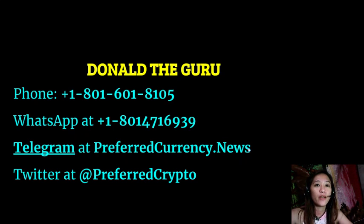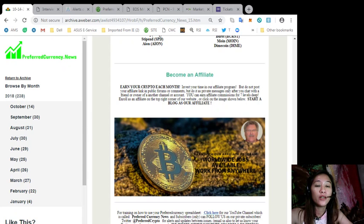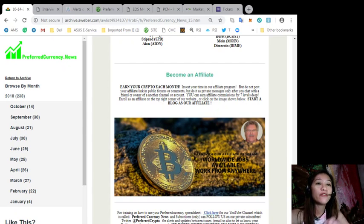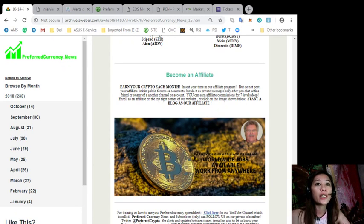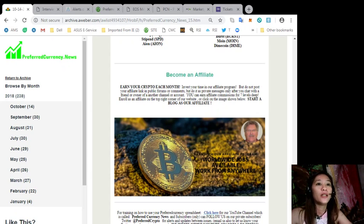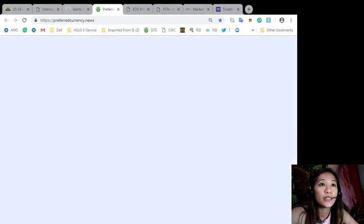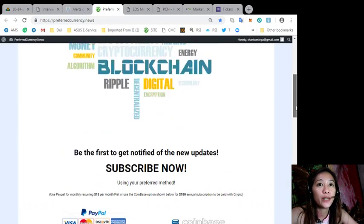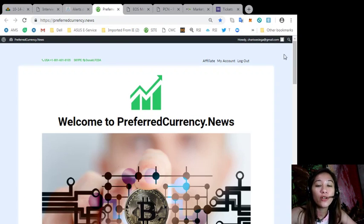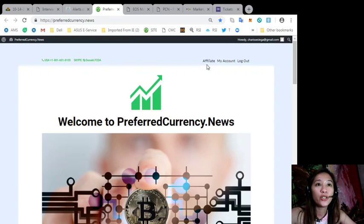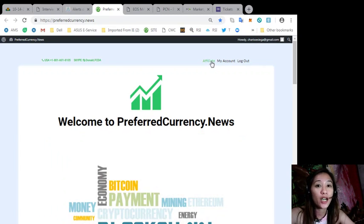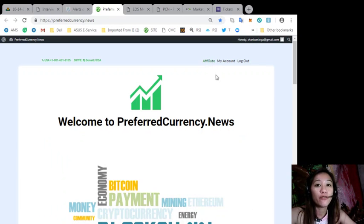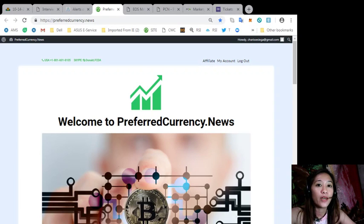All right, also you can become an affiliate and earn your crypto each month. Here we have an affiliate program where you can earn affiliate commissions for seven levels deep. Now you can enroll as an affiliate here on our website at PreferredCurrency.news. Here in the upper right corner of the page you'll see the affiliate portion. You just click that one to sign up and become an affiliate of PreferredCurrency.news.